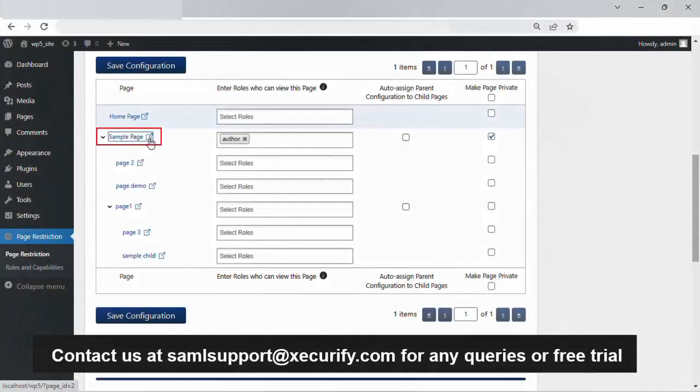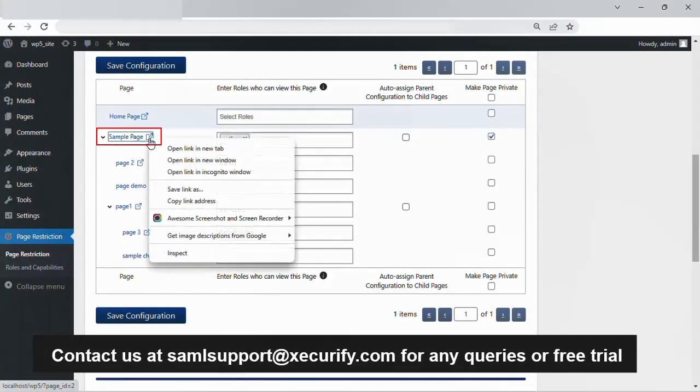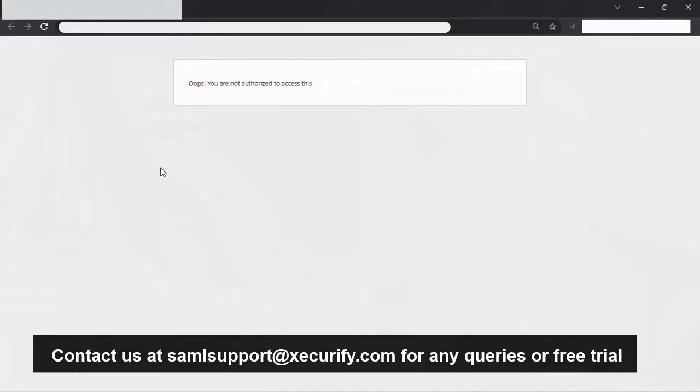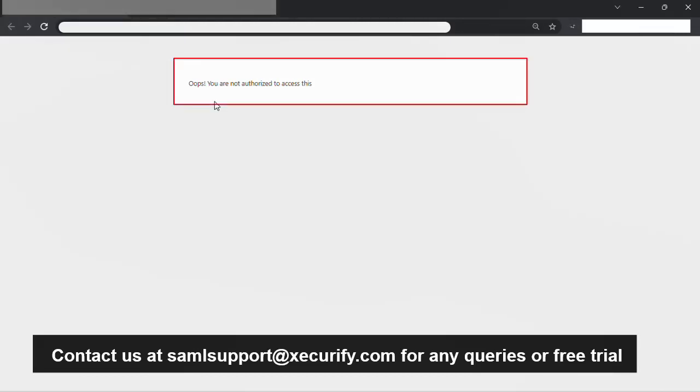To access the sample page, right-click on the sample page, copy the link, and open the page in an incognito window. There you will see the following message: Oops! You are not authorized to access this. This error message is shown because we are not logged in and the page is only accessible to authors.